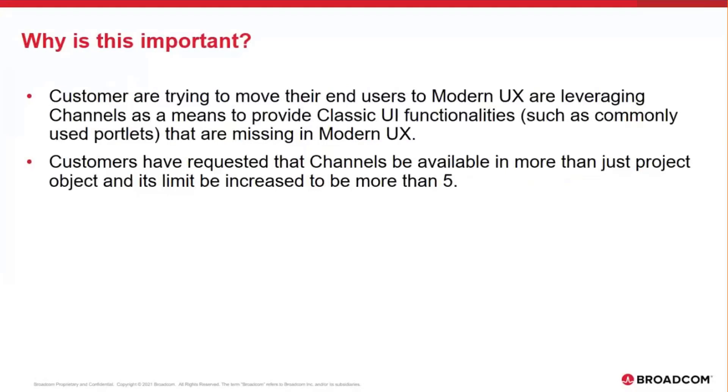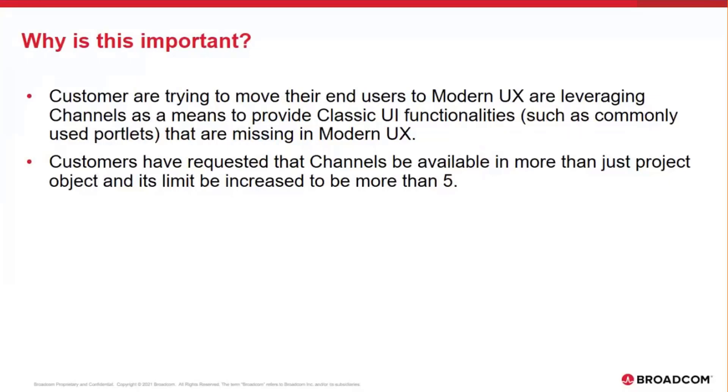Several of our customers that are making a big push from classic UI to modern UX have reached out to us asking for certain specific functionalities, such as portlets or administration of Clarity as that not available in the modern UX. In order for us to address that, we have enhanced the channel functionality so that customers can continue to leverage those classic UI functionalities while being in the modern UX.